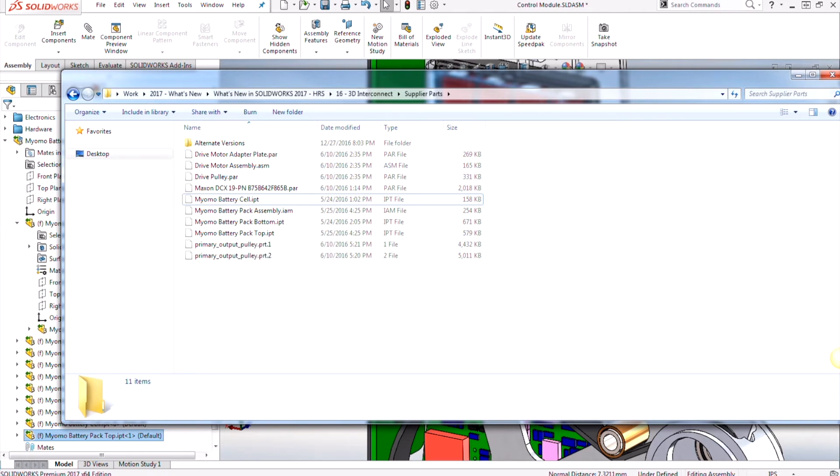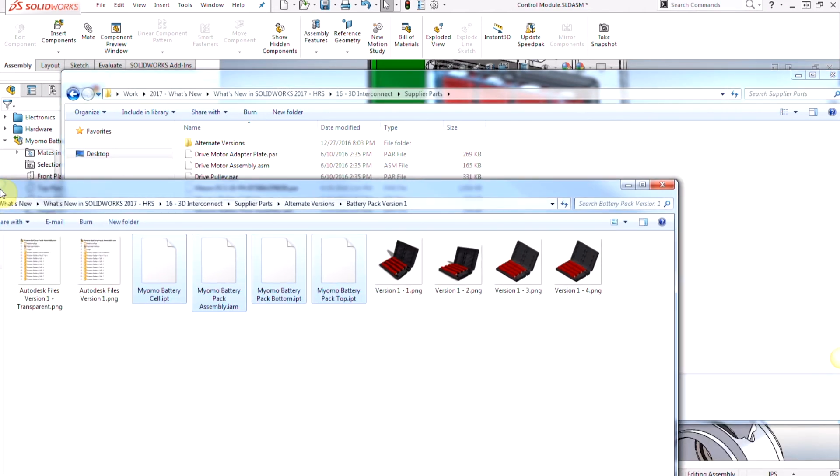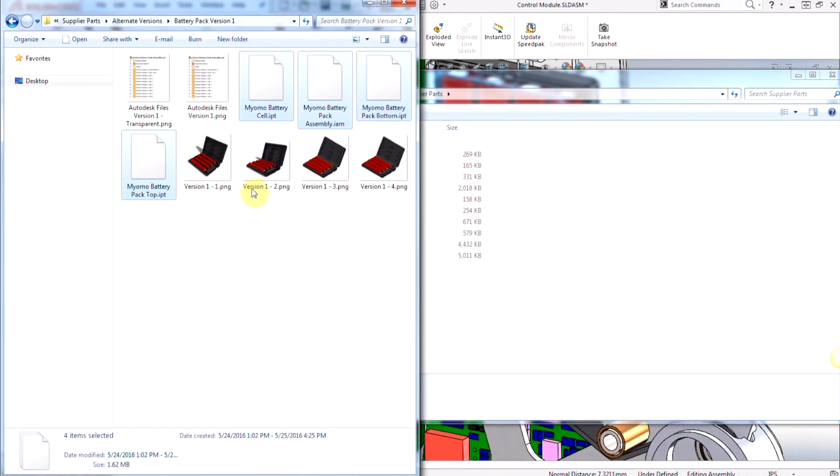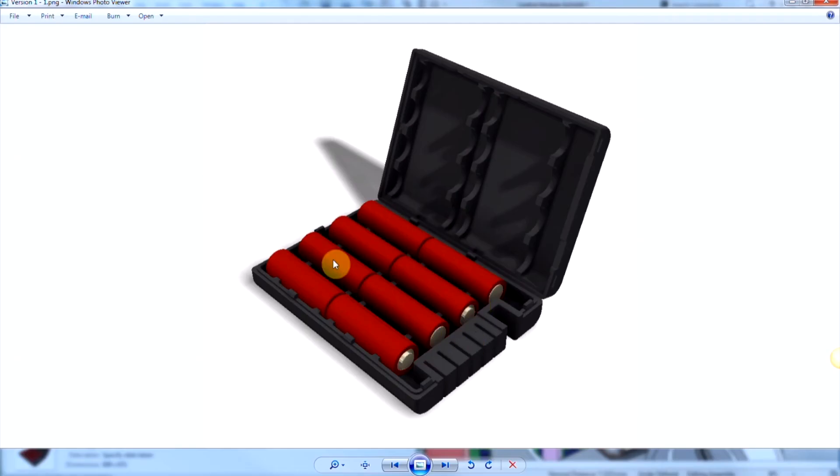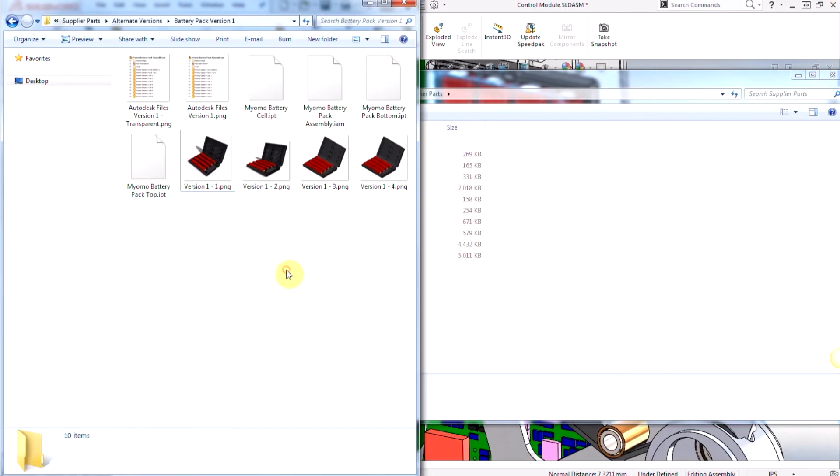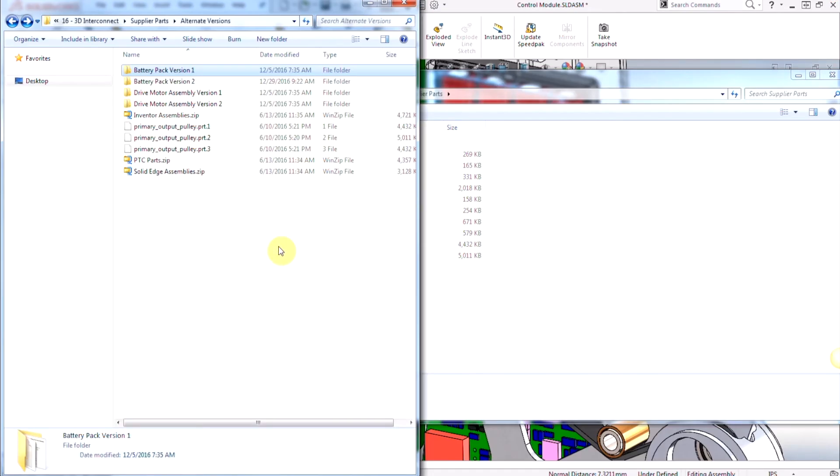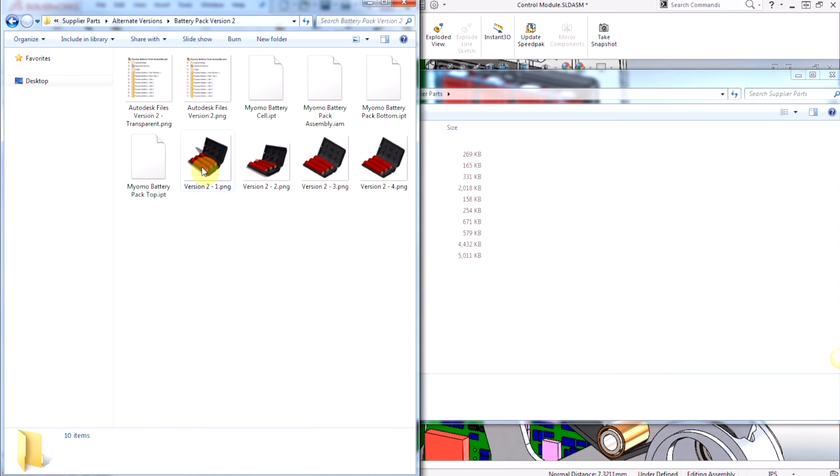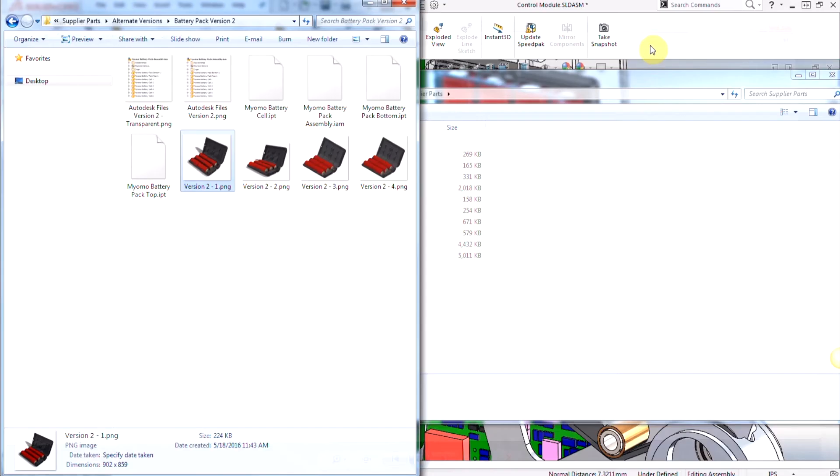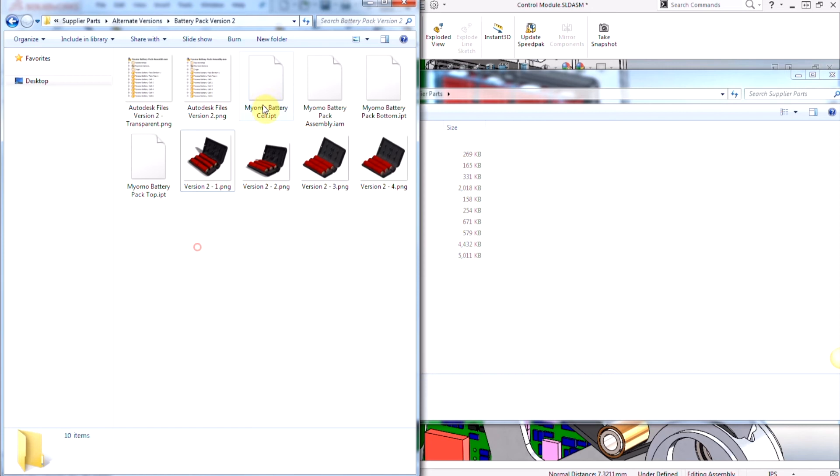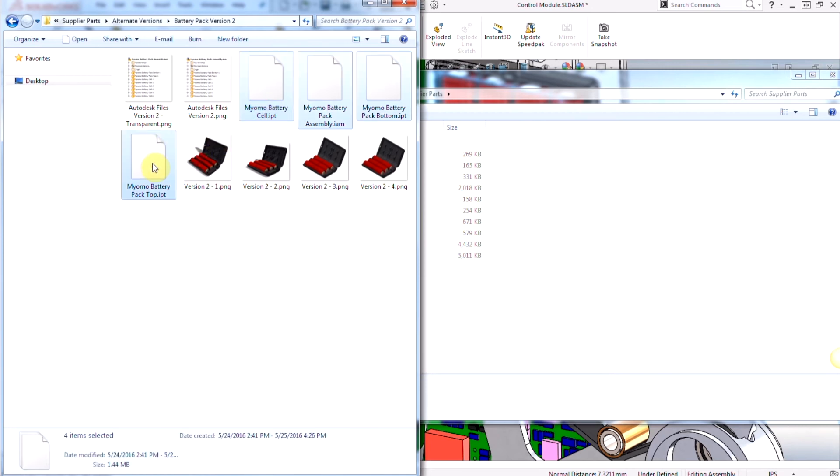So you can see we have eight batteries inside this battery pack and what we're going to do is we're going to navigate to the folder where those files are. You'll notice here the original one that we have has eight batteries, and the battery pack version two is going to have six larger batteries. That's the second version I want to update, this is the second iteration.